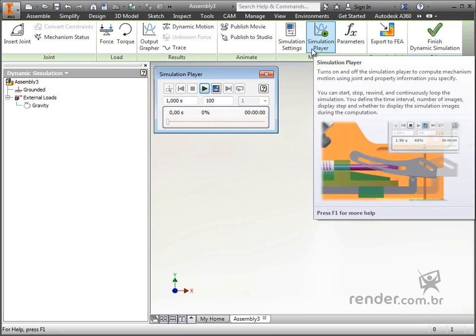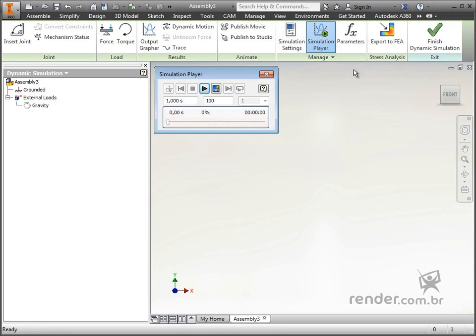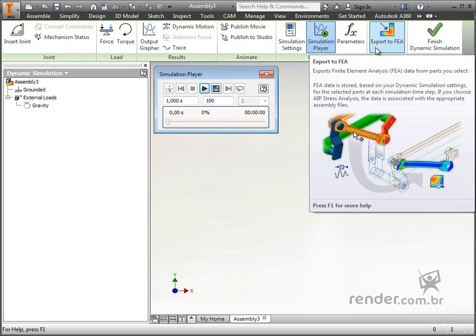And under stress analysis is the command that imports simulation into the stress analysis environment by finite element methods.